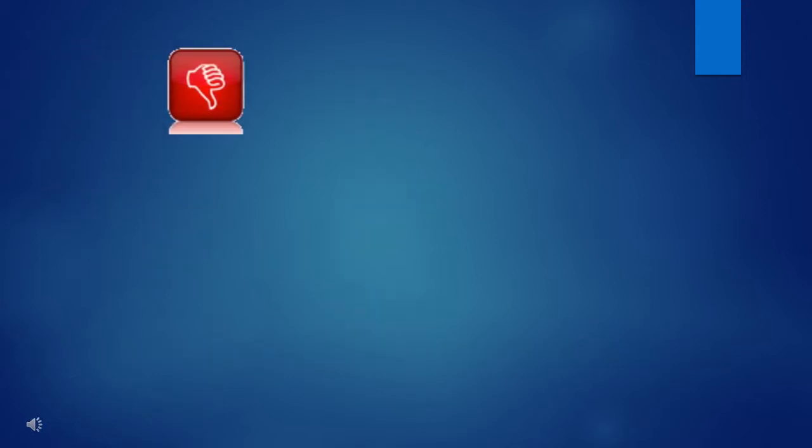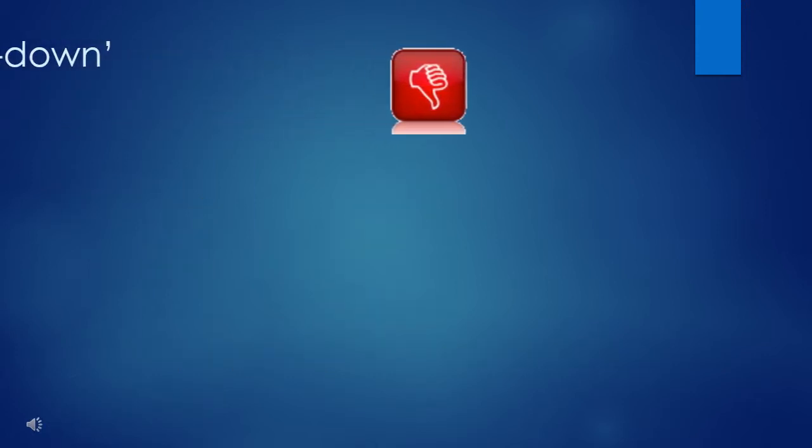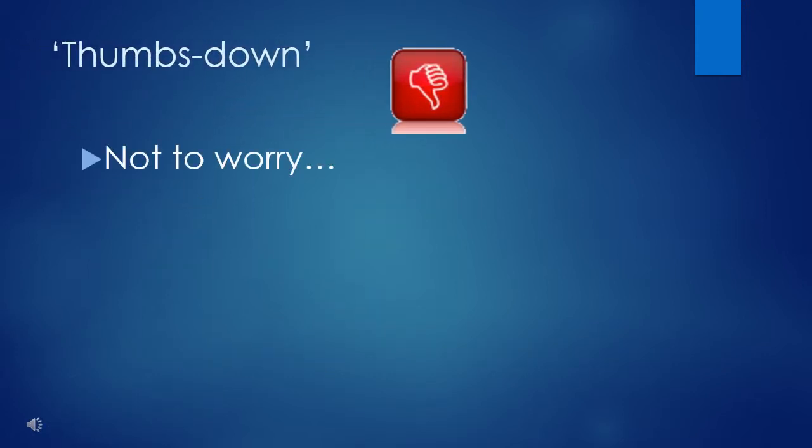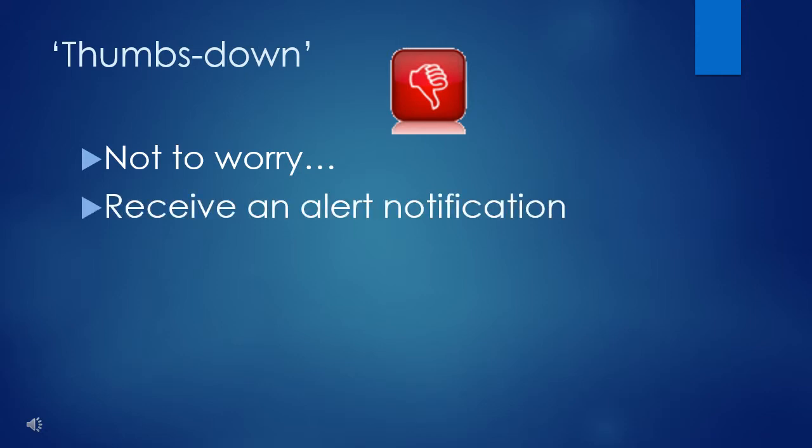If you happen to get a thumbs down, not to worry. It doesn't go to the Internet, and you receive an alert notification with the customer's name, mobile number, and comments so that you can address the issue before it goes to the Internet.